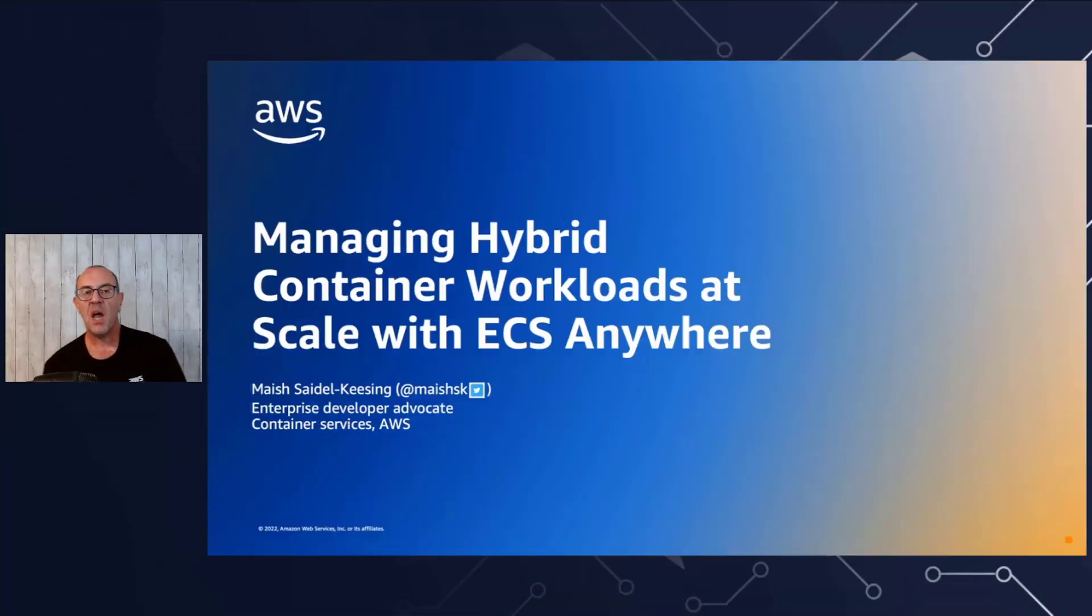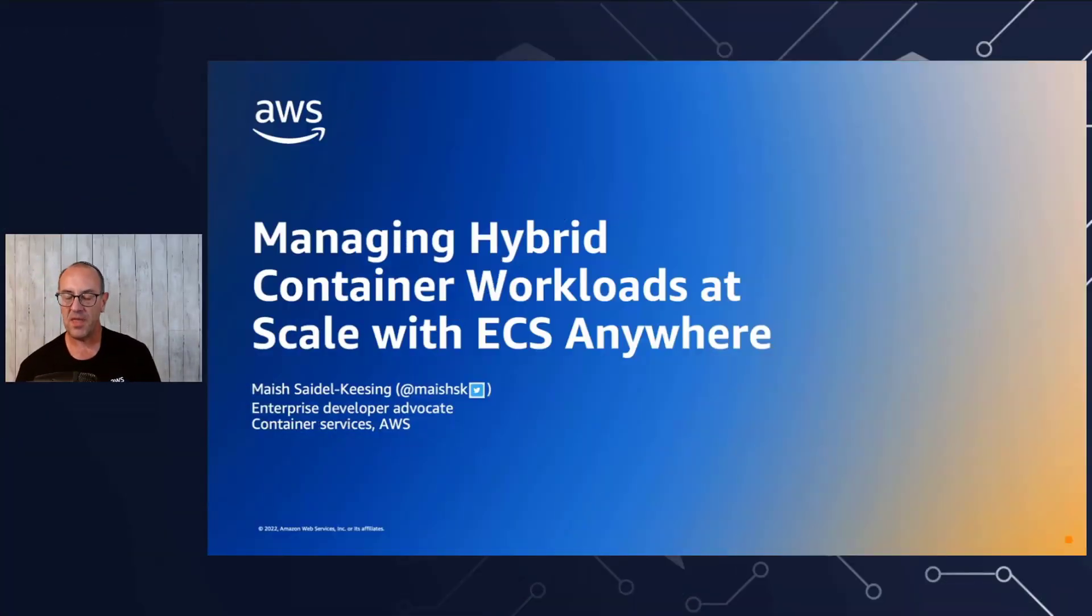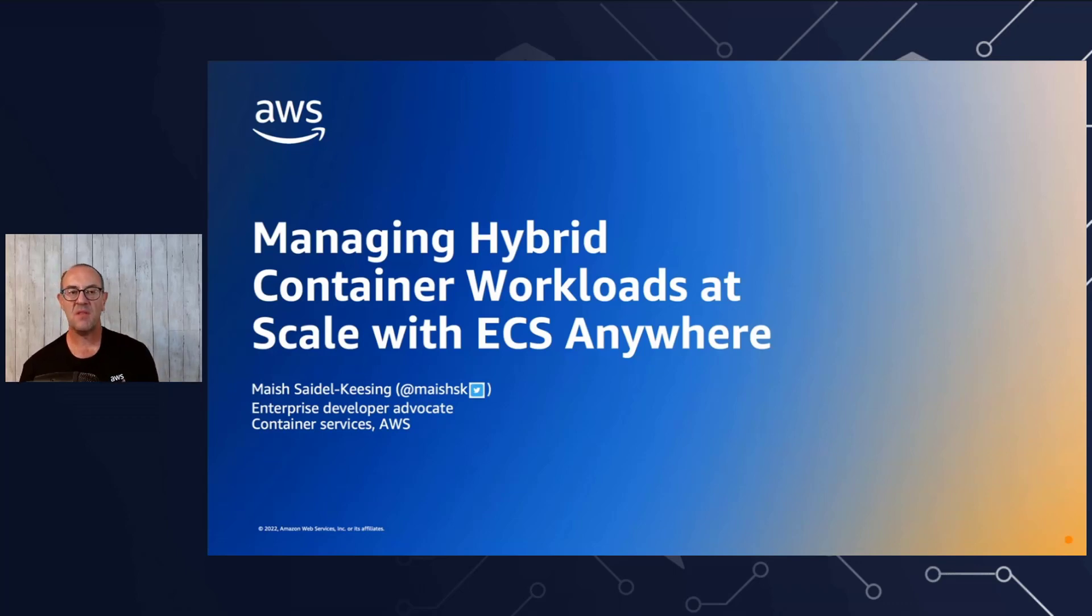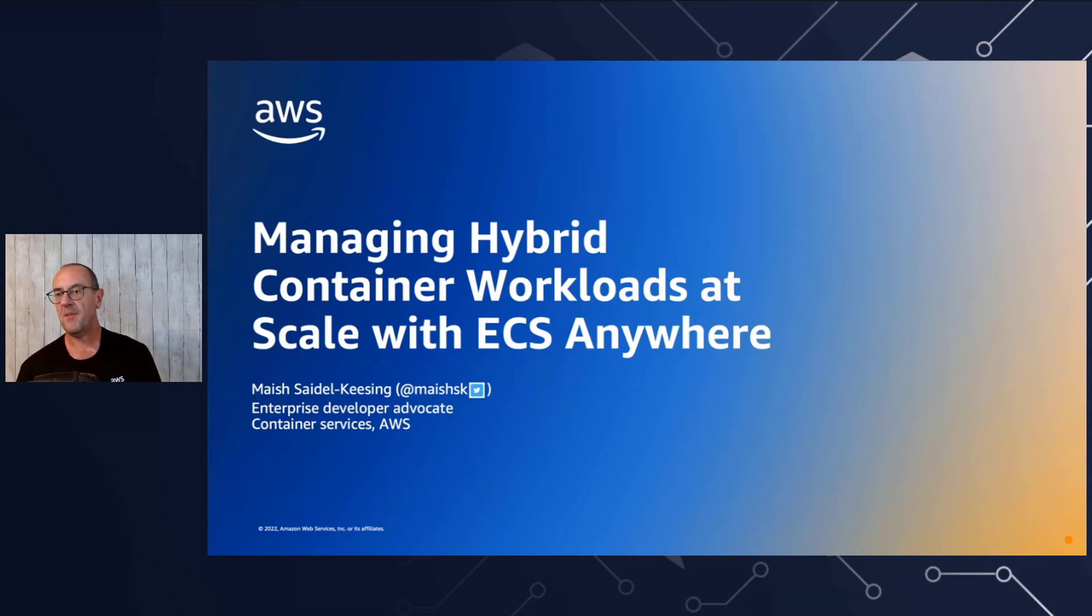Welcome to the session on Managing Hybrid Container Workloads at Scale with ECS Anywhere. My name is Meish Seidel Kaysing and I'm a developer advocate with the Container Services team.